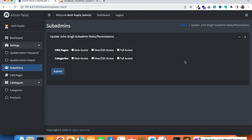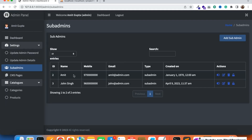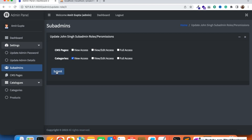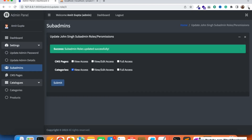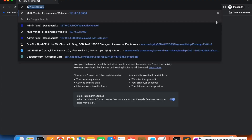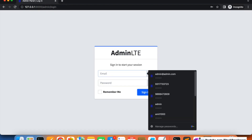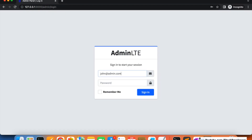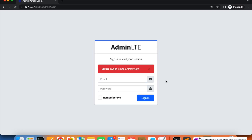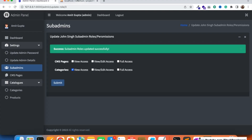Now I'm going to check by giving permission to the sub-admin. The admin is going to give the permission to John Singh, the sub-admin. I can give specific categories module permission to this sub-admin by clicking the lock button and assigning categories access only. I'm going to log in with the John Singh account in a separate window using john@admin.com with the password.